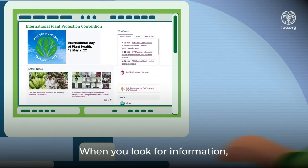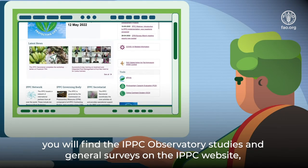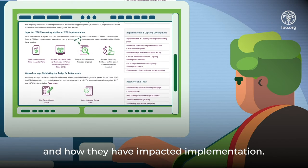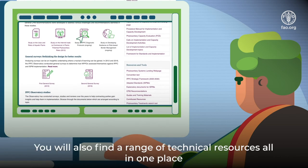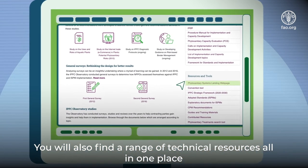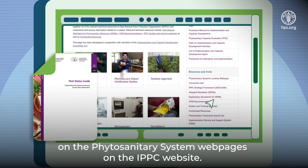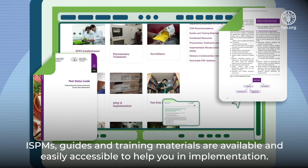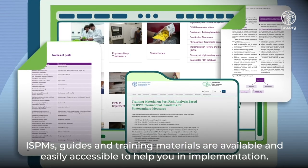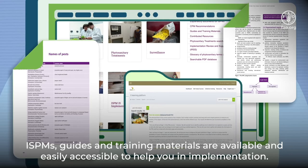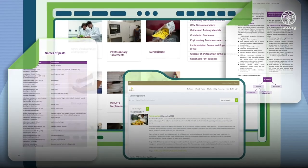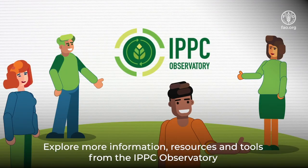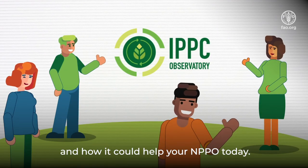When you look for information, you will find the IPPC Observatory studies and general surveys on the IPPC website and how they have impacted implementation. You will also find a range of technical resources all in one place on the phytosanitary system webpages on the IPPC website. ISPMs, guides, and training materials are available and easily accessible to help you in implementation. Explore more information, resources, and tools from the IPPC Observatory and how it could help your NPPO today.